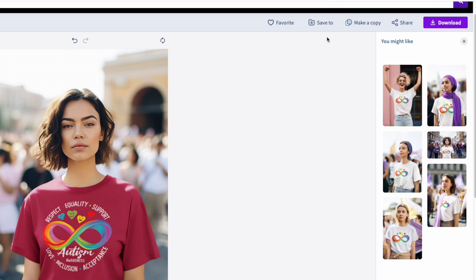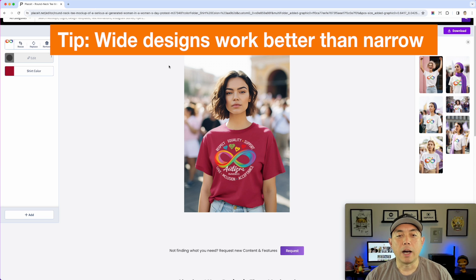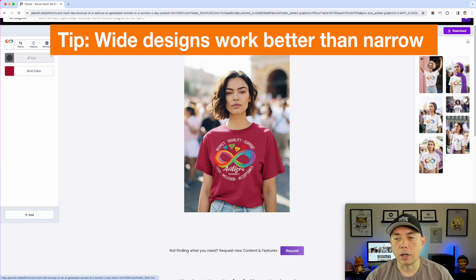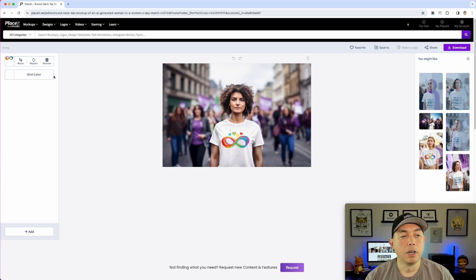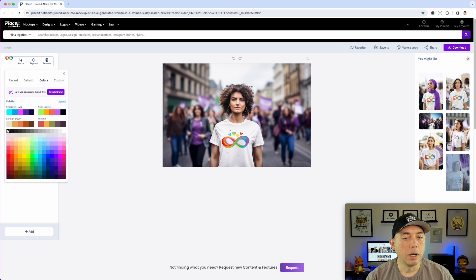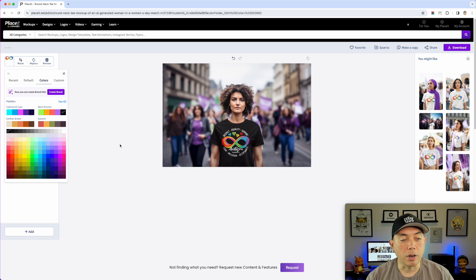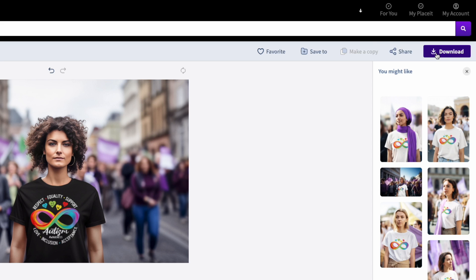I like the wide ones more than the portrait ones — I typically prefer the landscape mock-ups because that way I can crop them a lot better. So I'll show you how I do that. I'm going to change the color here and then download this right now. It's going to save to my downloads folder and then I can use it and crop it for my social media mock-ups.